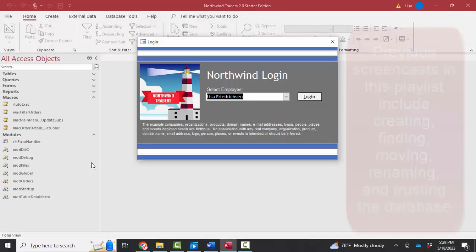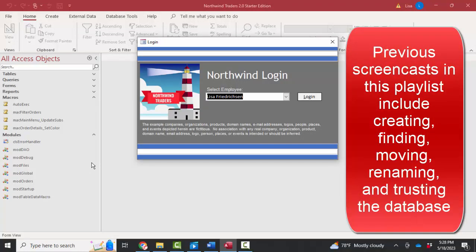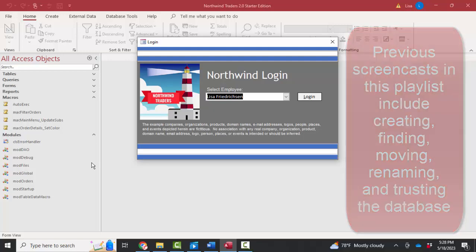Now, we've already talked about how the database is created, how to find it, rename it, move it. We've also talked about how to trust the database so those annoying dialogue boxes about trusting and enabling content can be avoided.